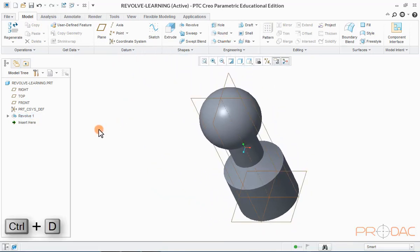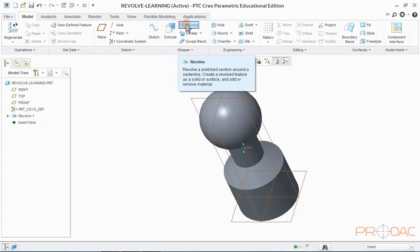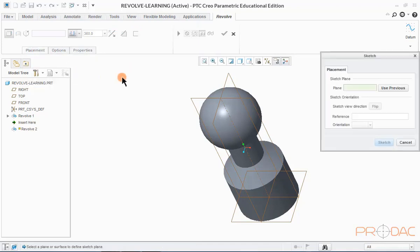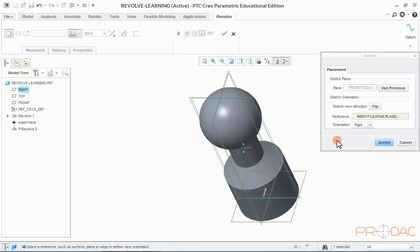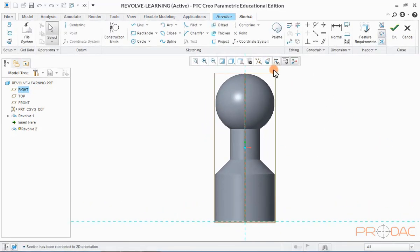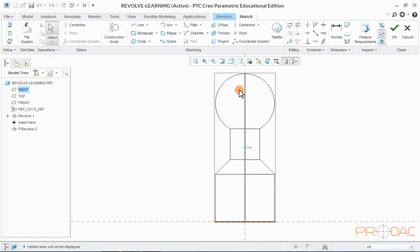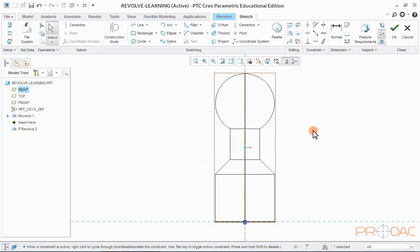Press Ctrl+D to fit the model into the screen. To perform a revolve cut operation, click on the Revolve button in the top menu bar. Now click on Placement and define the revolve cut sketch. Select the Front Plane as the sketching plane and leave the sketch orientation as default, then click Sketch to proceed. Click on the Sketch View button to make the sketching plane parallel to the viewing screen. Change the display style to No Hidden from the Quick Launch area — this helps to draw the sketch in a better and more comfortable way. Now right-click and select the Axis of Revolution option from the menu.